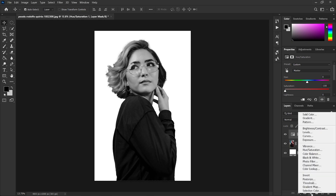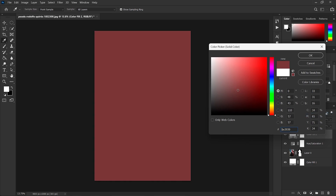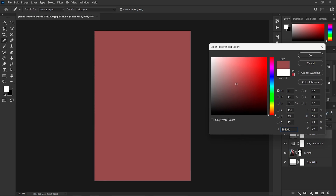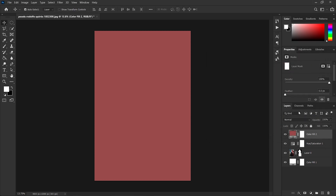Next, add a solid color layer. For the moment, don't worry about what color I am selecting, because the first thing I need to do is set it to the Hard Mix blending mode.